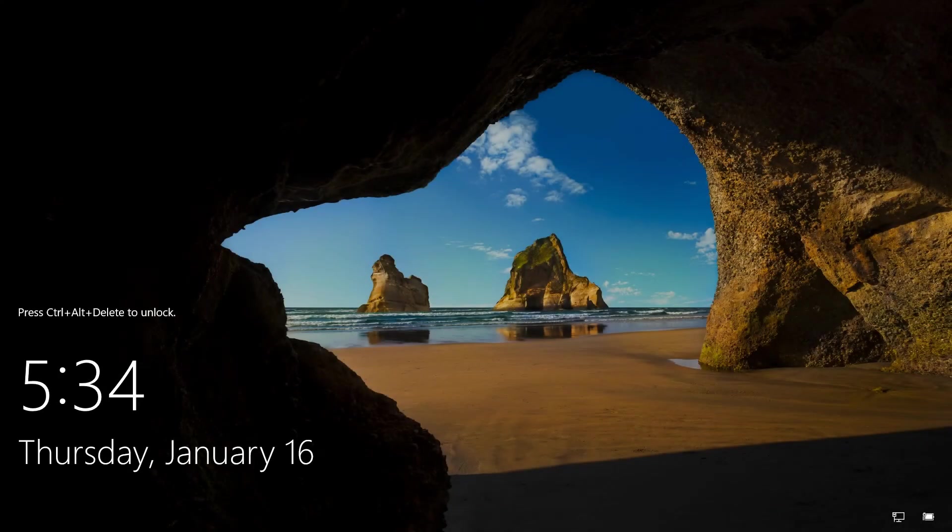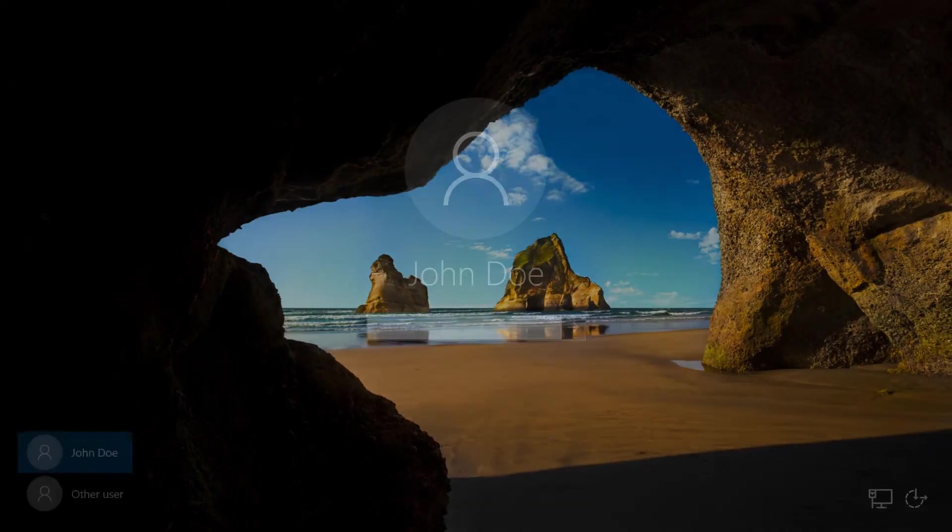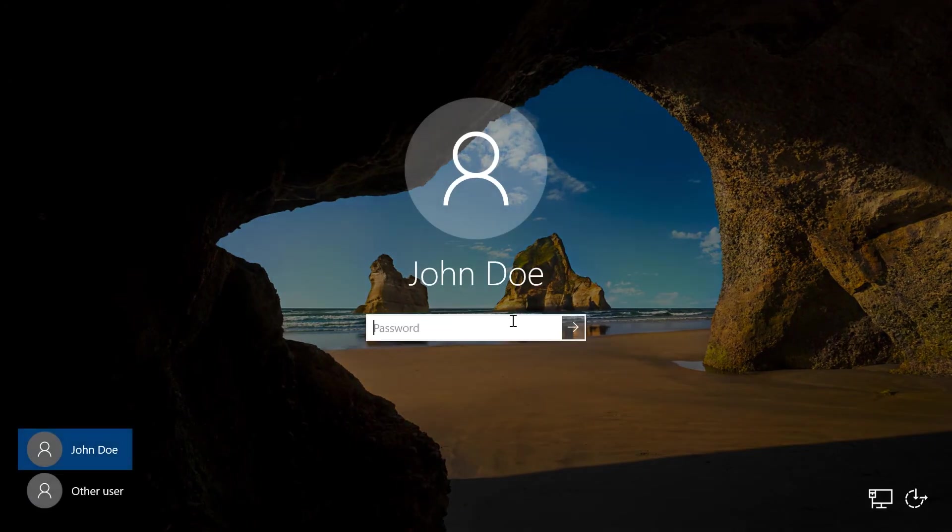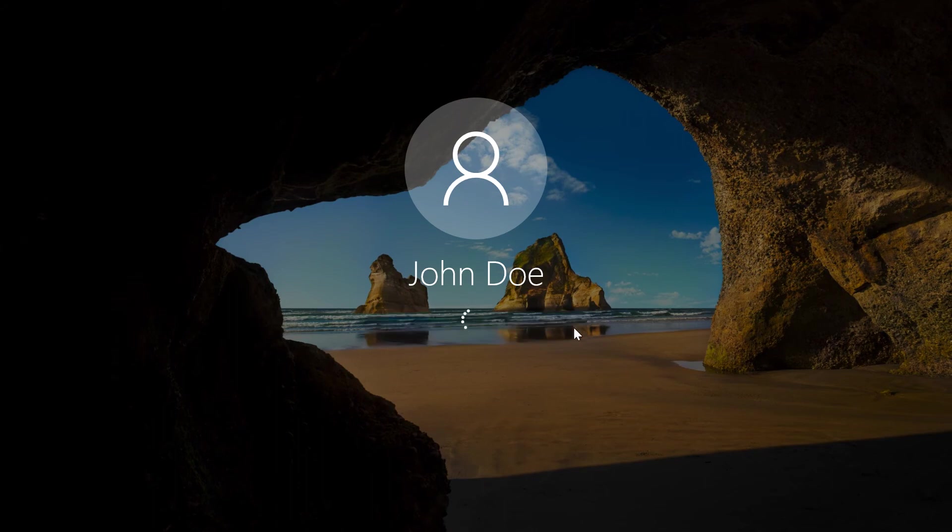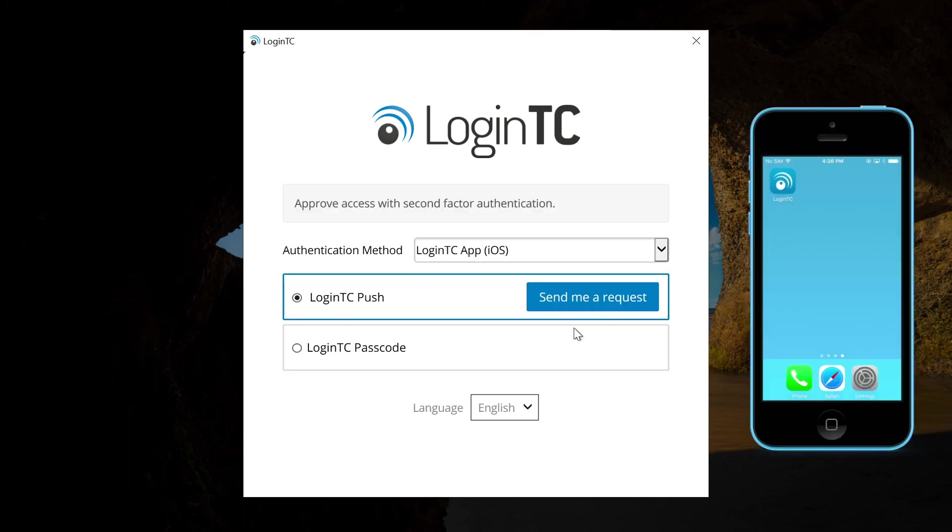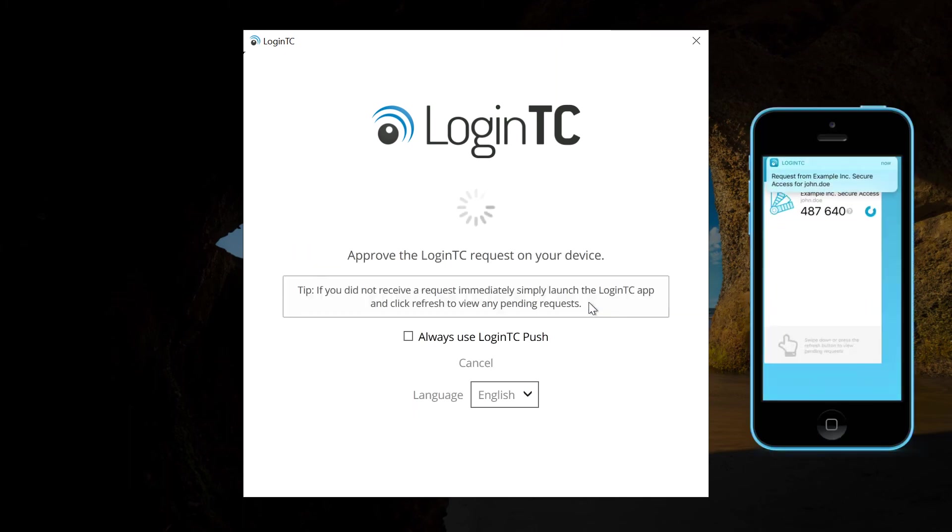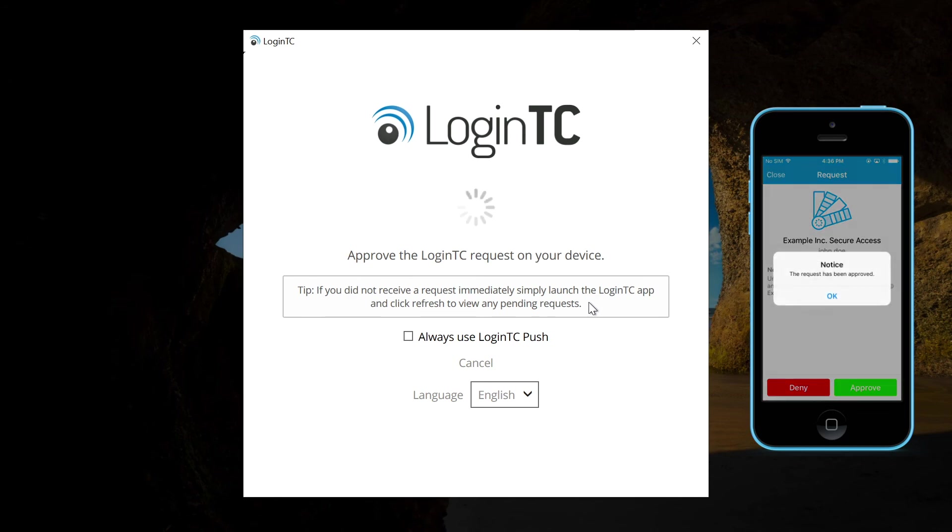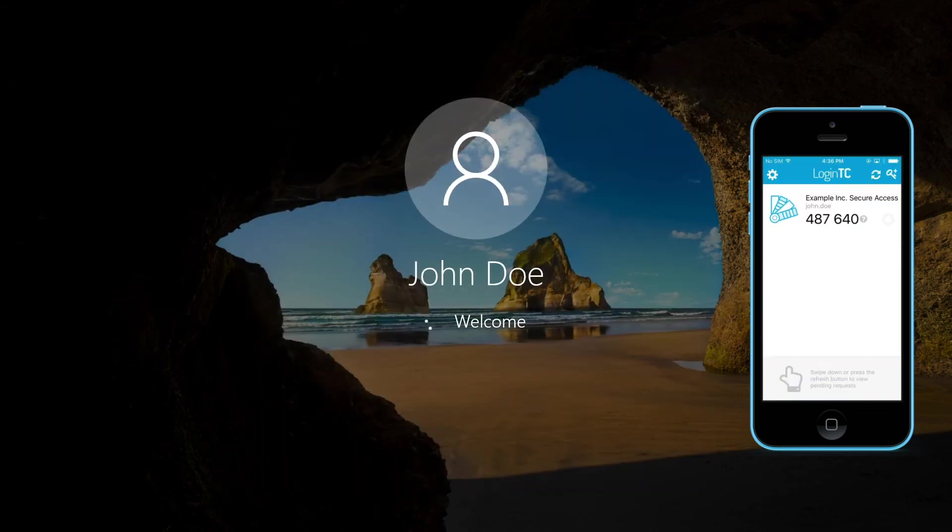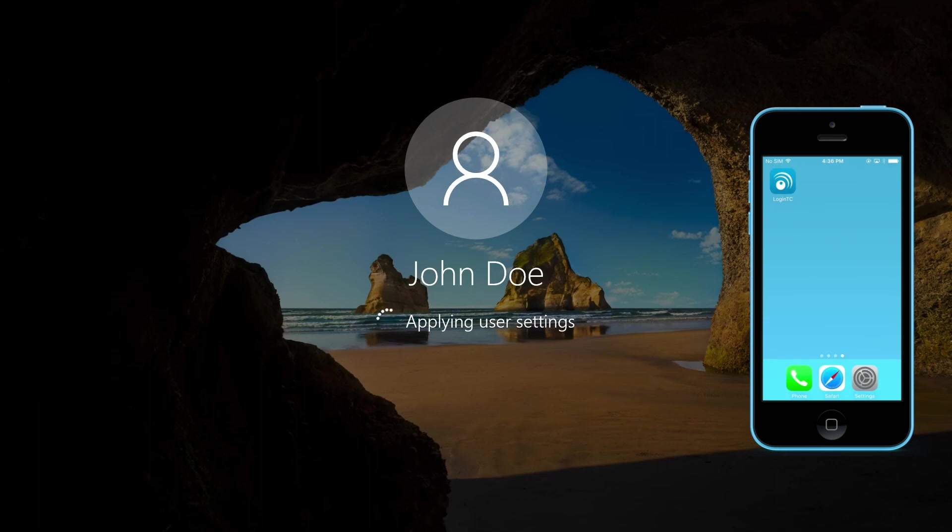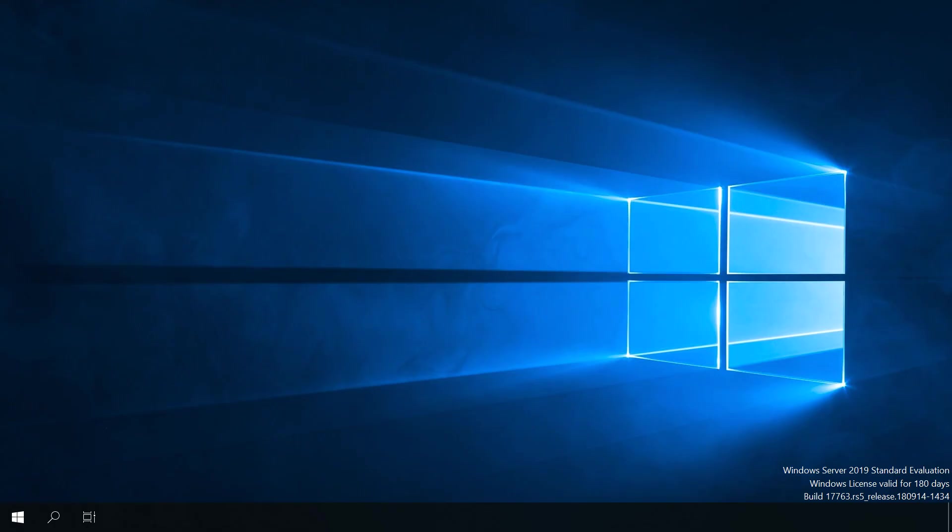The second way is directly logging into the Windows machine. Press CTRL ALT delete. Enter the user's password. You will now be prompted with various configured methods to authenticate with LoginTC. Click send me a request to receive a notification on your device. Tap approve to complete the authentication request. Users can now access the Windows machine securely using LoginTC multi-factor authentication.